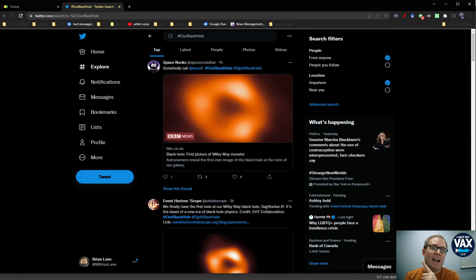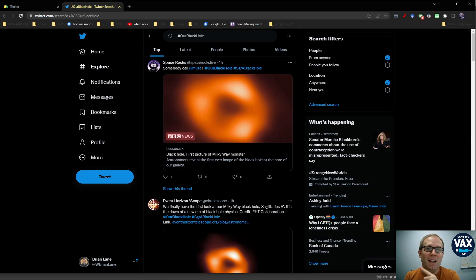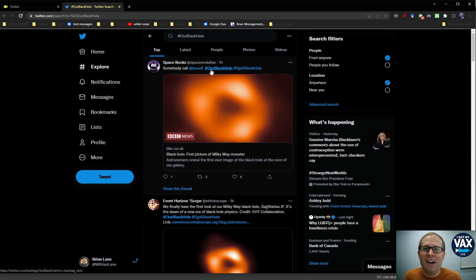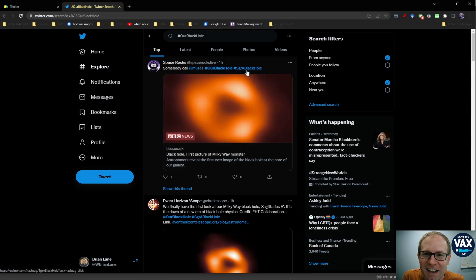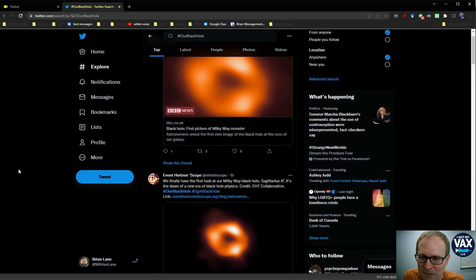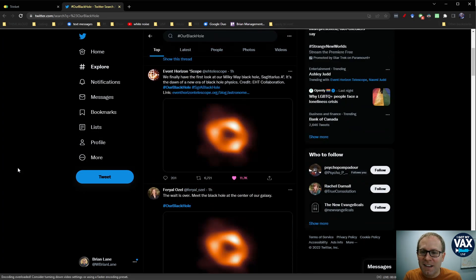But now we have a direct observation of this phenomenon. You can follow the developments here with hashtag our black hole or hashtag S-G-R-A black hole. Our black hole is probably a little easier to spell. This comes in from the Event Horizon Telescope.